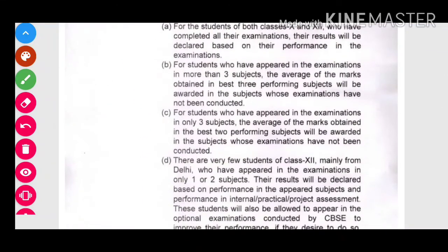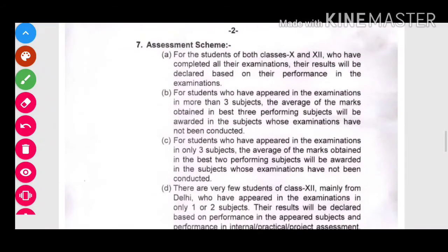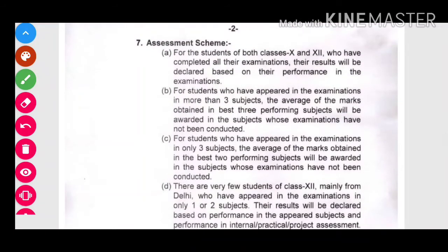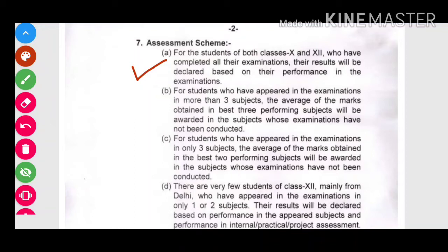The first point of the assessment scheme says: for students of both classes 10th and 12th who have completed all their examinations, their result will be declared based on their performances in the examinations.